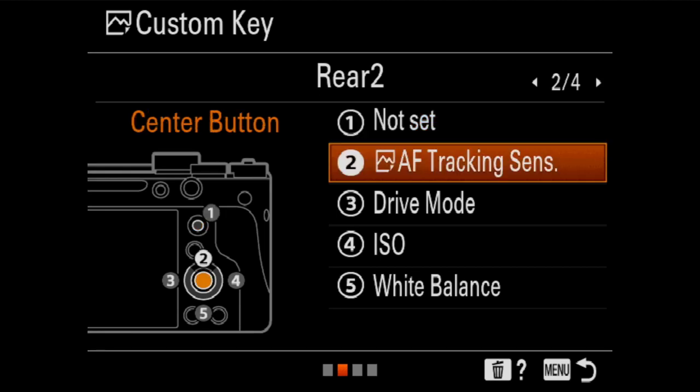One of the most powerful settings you can change in the focusing system of a Sony camera is the tracking sensitivity — this is how sensitive it is to switching subjects when you are tracking. It's a very powerful control, and I like to have it prominently placed, so it is my center button. I used to have eyeball autofocus as my center button for a long time, but I took that away once it became built into face detection, so it's no longer necessary.